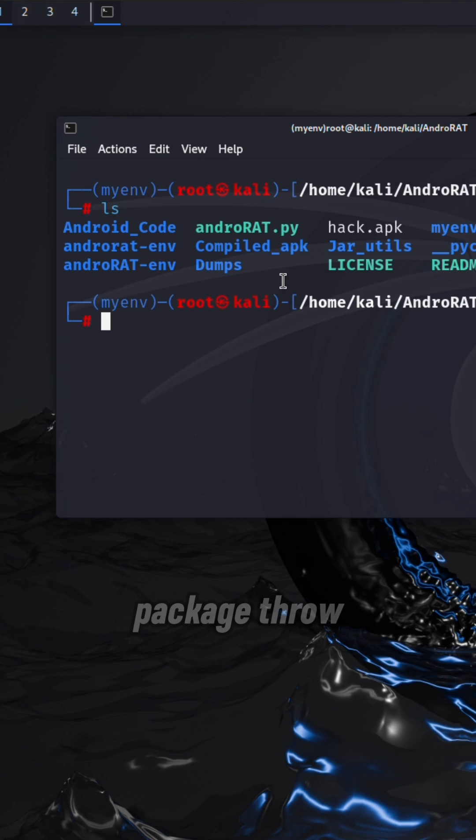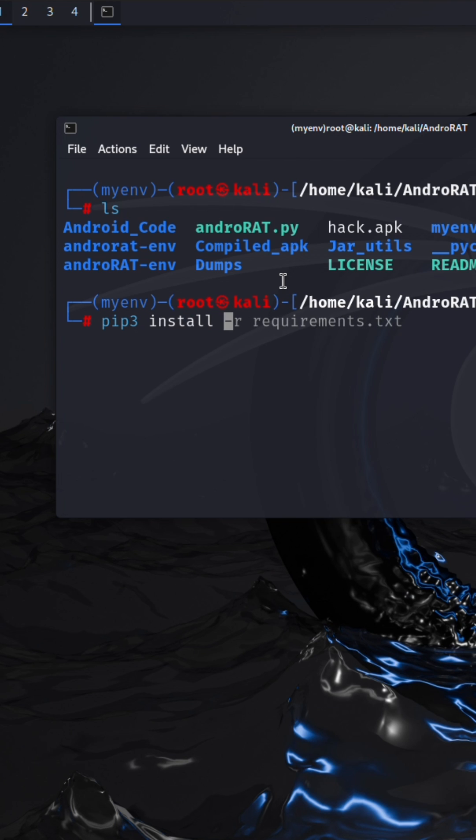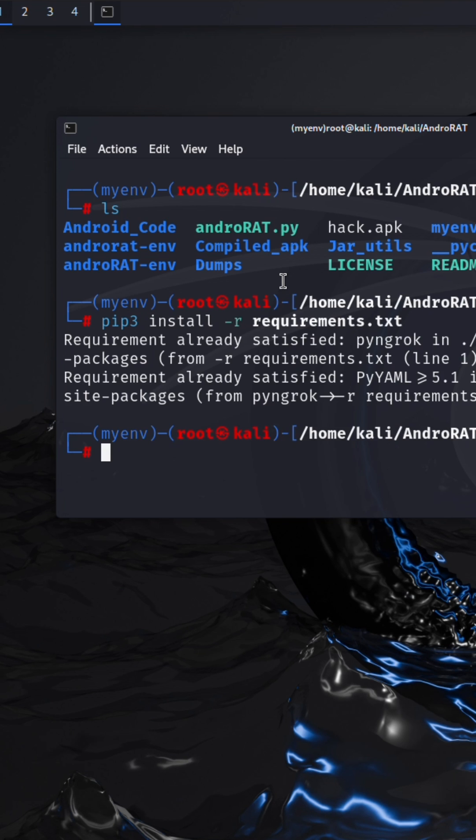After cloning, install requirement package through pip. Here you can see I already installed.